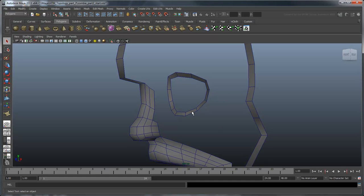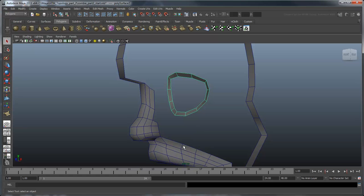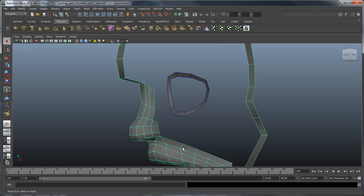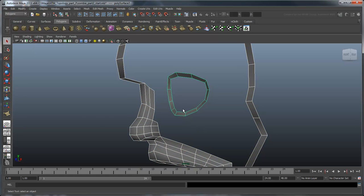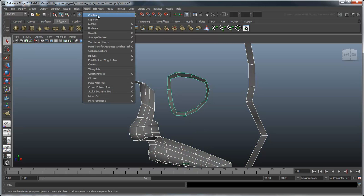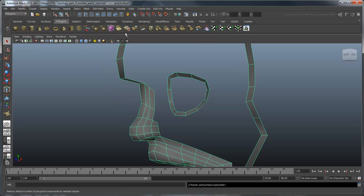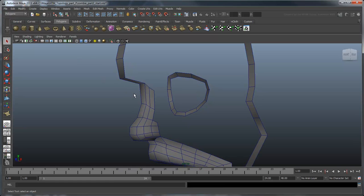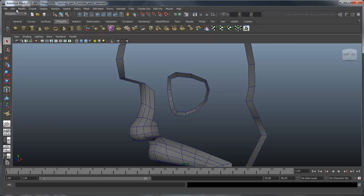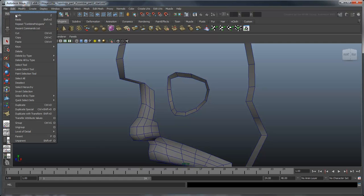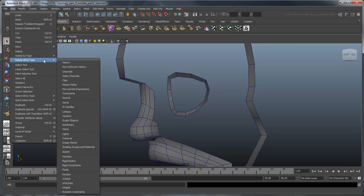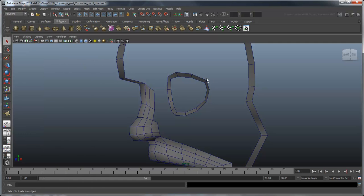Our head is currently composed of two objects. Let's use the combine command to merge them into one. We've come a long way so far, so let's take the opportunity to delete the construction history. The construction history tracks certain complex actions such as extrusions and combines. It's helpful for backtracking to an earlier state if you suspect one of these actions was the cause of a major mistake, but it also requires resources which can slow down your interactions with Maya.